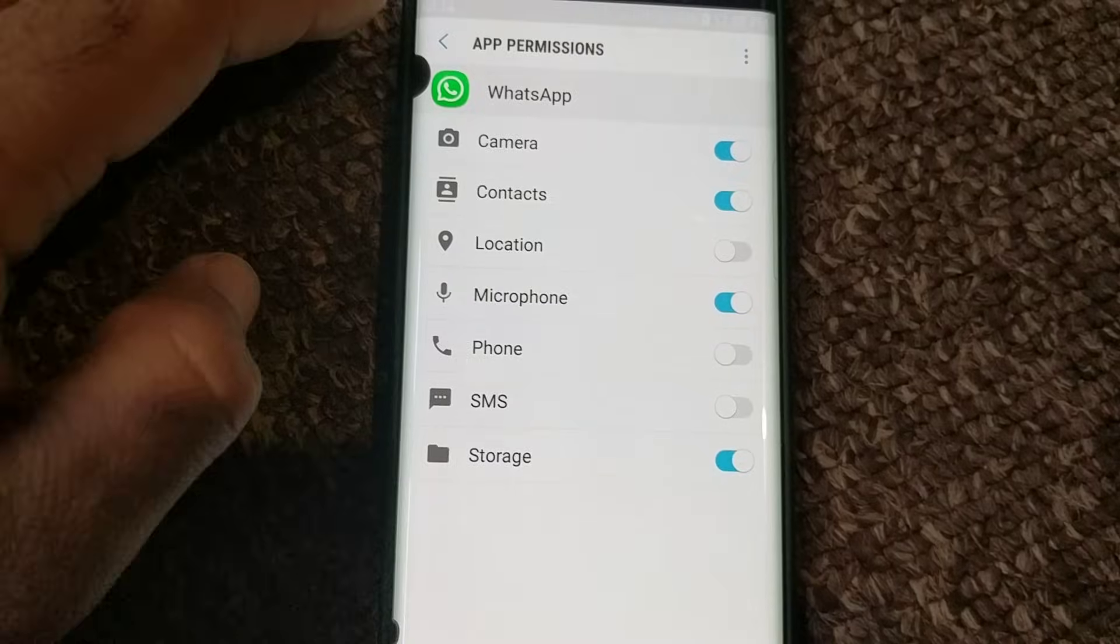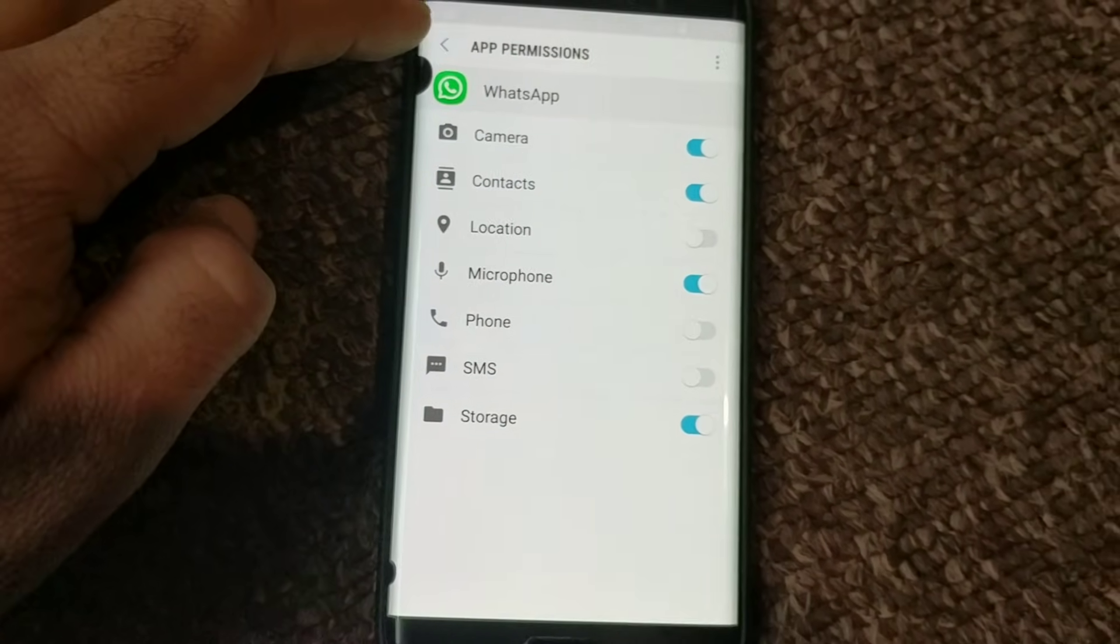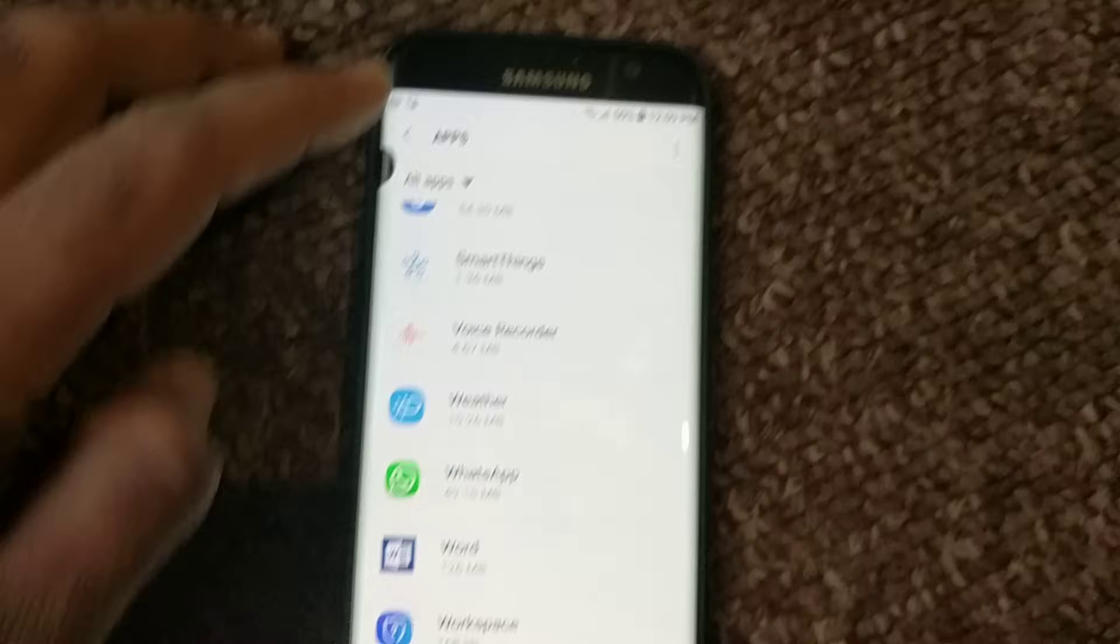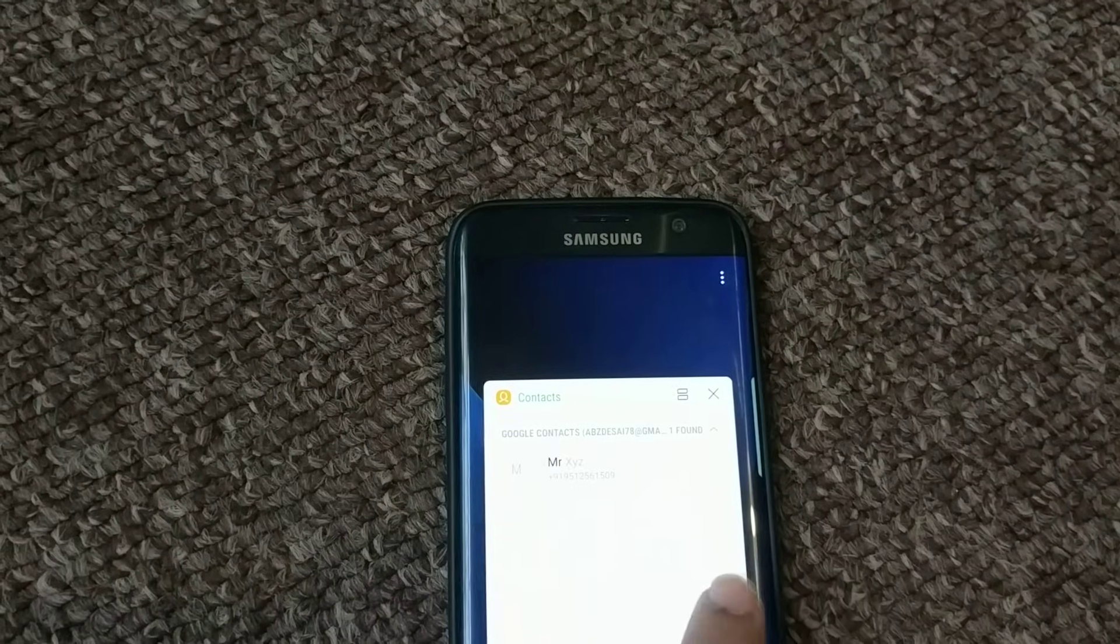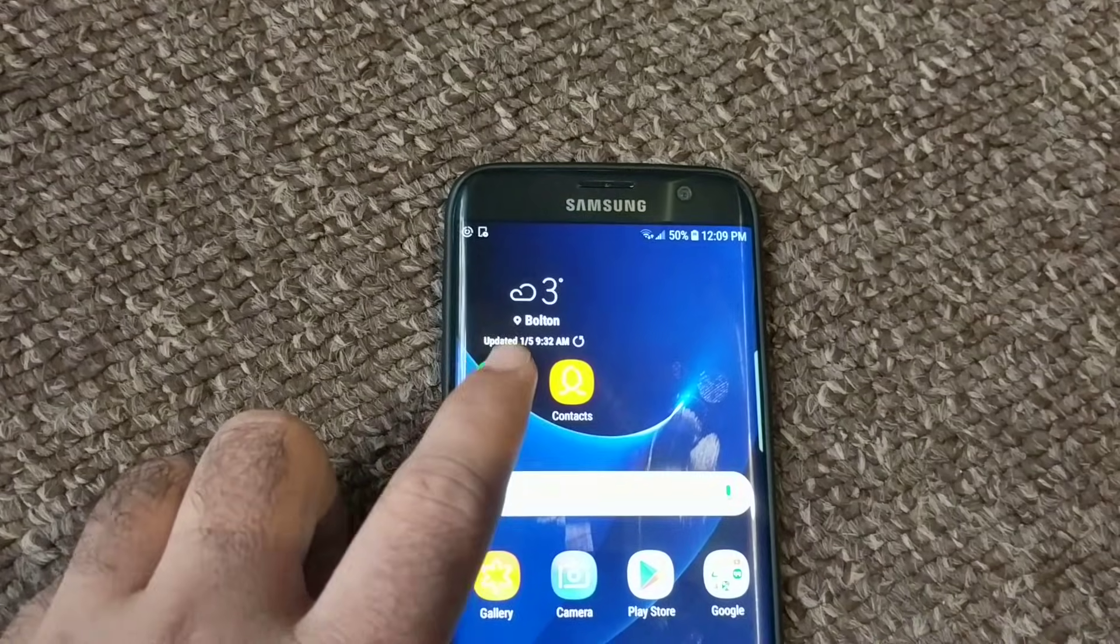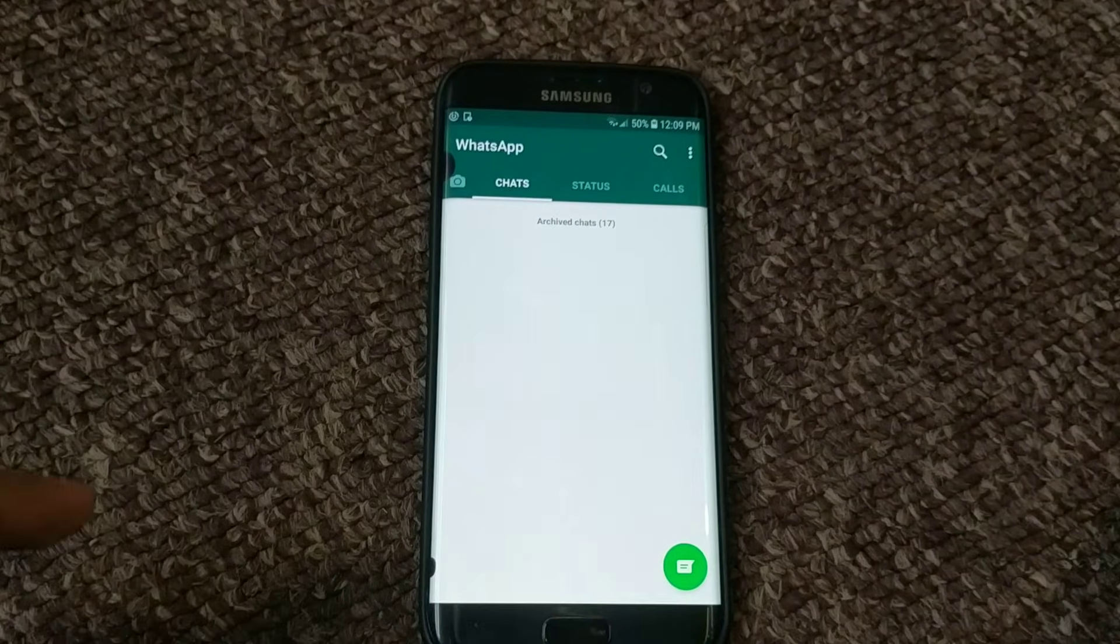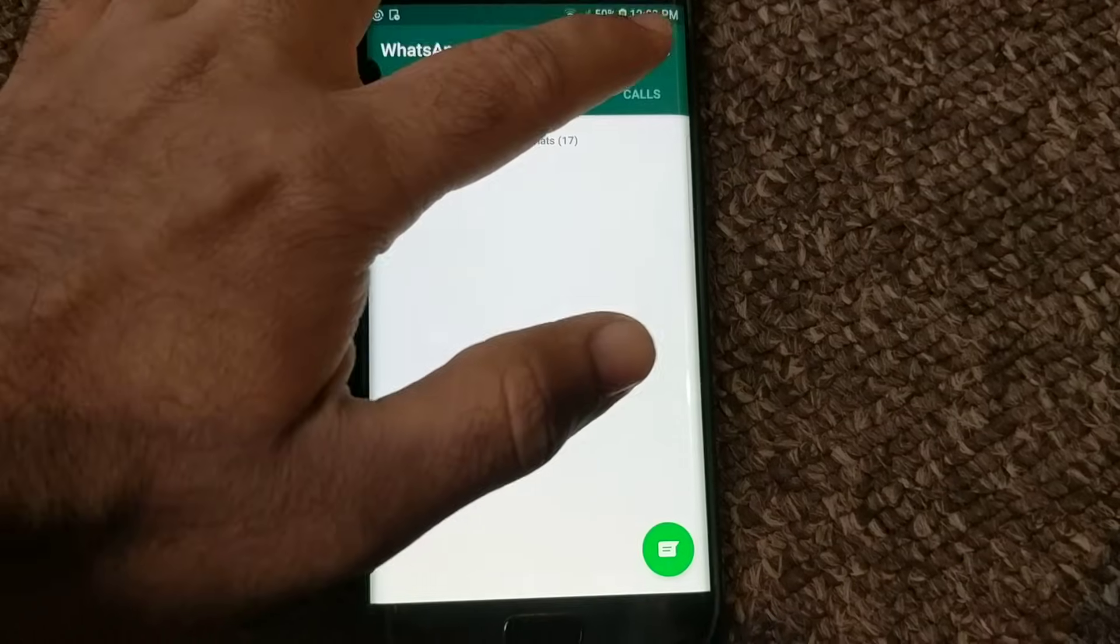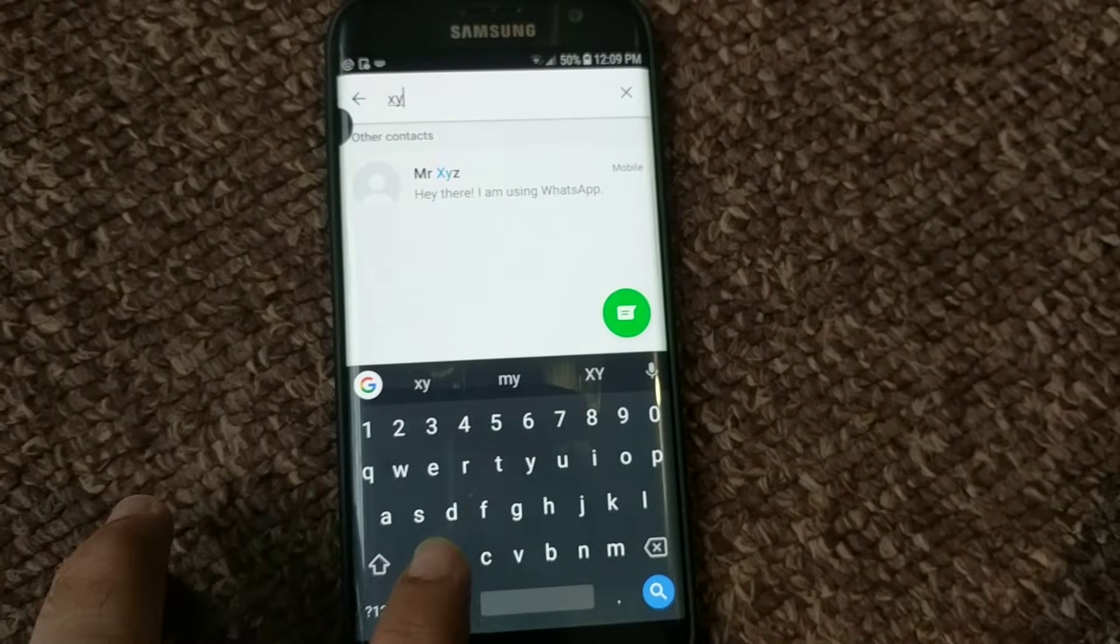Now, if I go back to WhatsApp, first let's just restart. I'm going to close everything and then restart WhatsApp. I'm going to look for the same contact XYZ and it should show up.